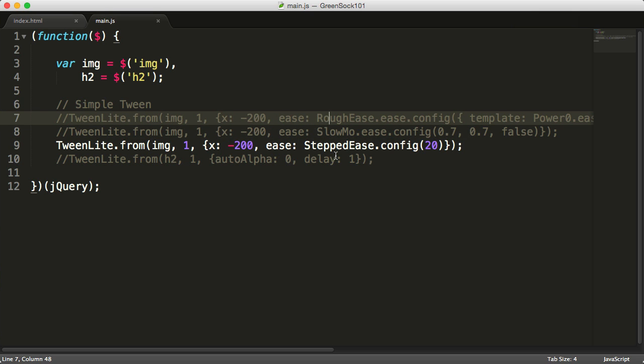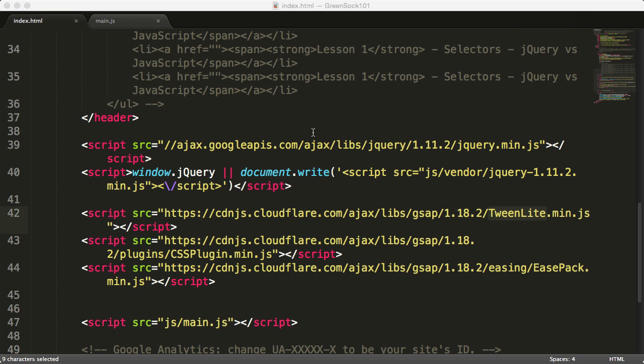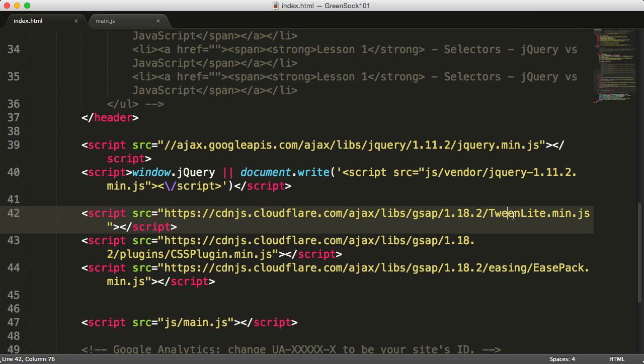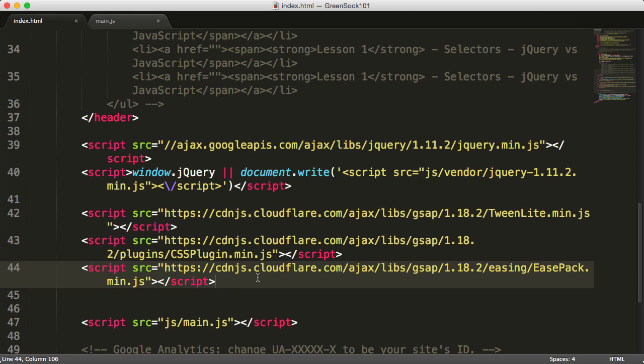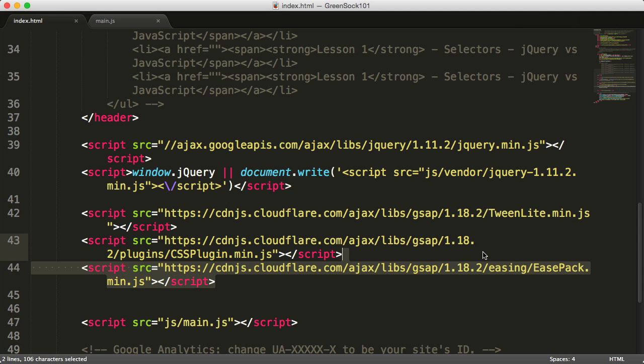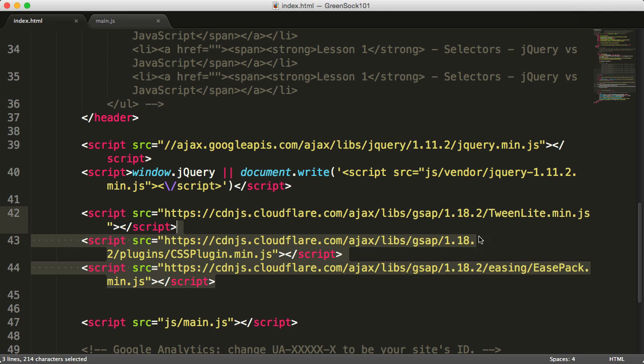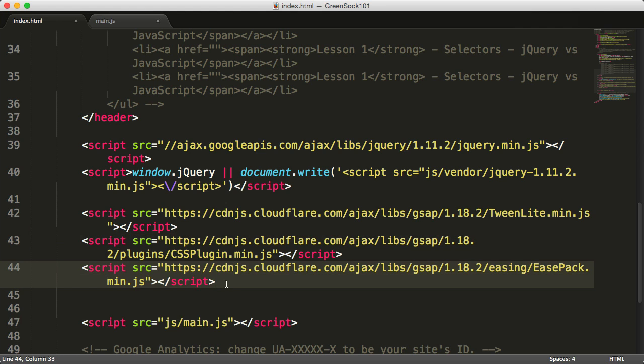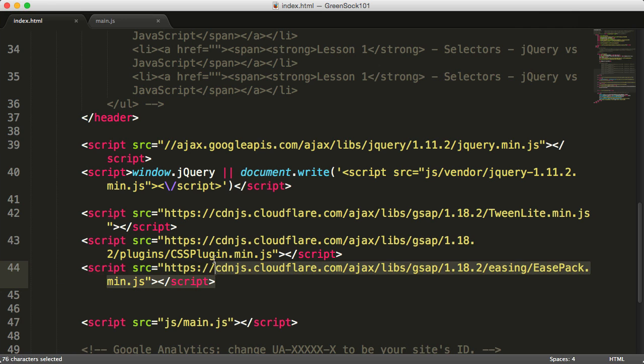One thing to note: if you're using TweenMax you don't need to include the extra ease back plugin or the CSS plugin. Both of these are included in TweenMax, so if you're using TweenMax you can straightaway start using all the easings we've just covered without including the additional plugins.